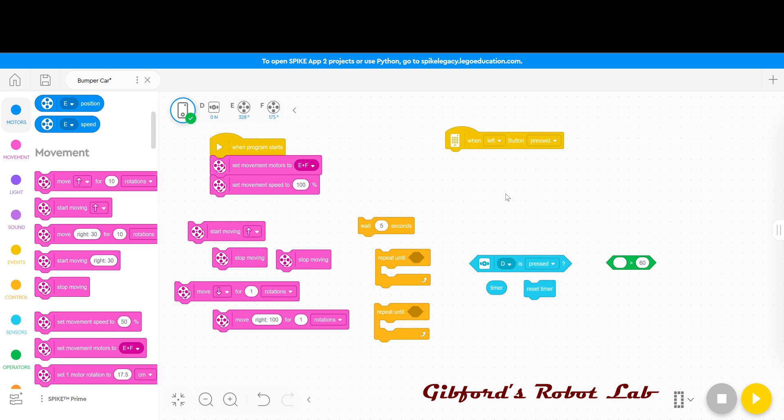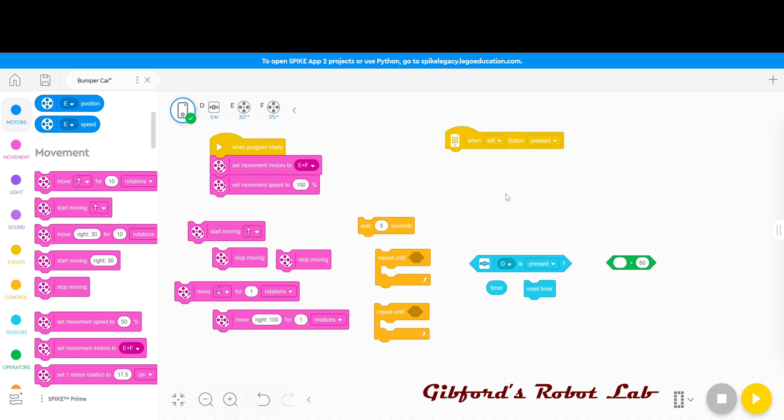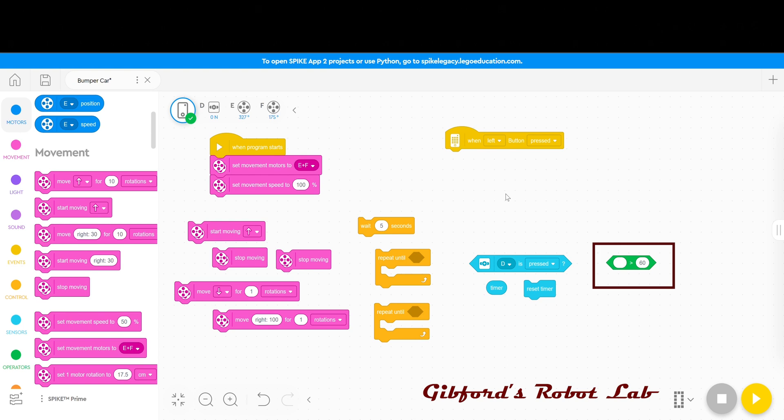For controls I have one wait that I've set for five seconds and two repeat untils. In the sensors I have one when touch sensor is pressed and then a blue timer pill and a reset timer command. And then finally out of operators I've got a greater than equation that I've set to 60.